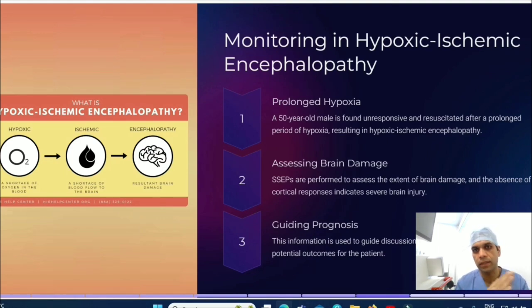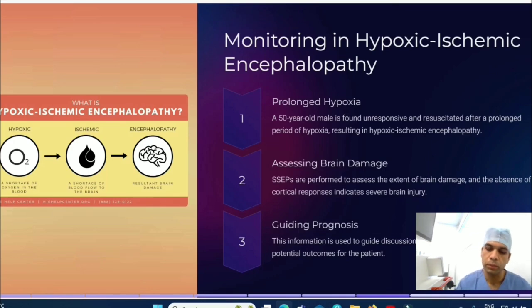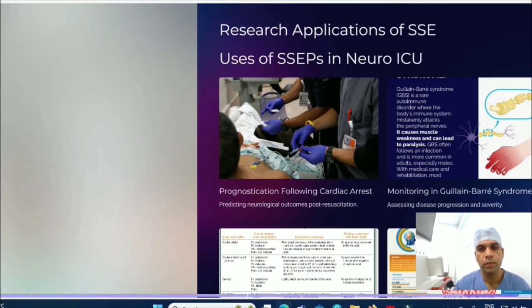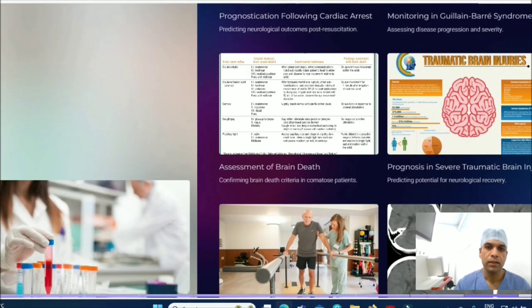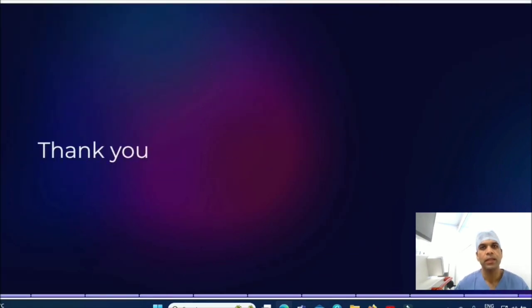For hypoxic ischemic damage, SSEP can also be applied. For example, a 50-year-old male is unresponsive after resuscitation with suspected significant hypoxia — if you do SSEP and get a very good baseline, chances of recovery are higher than in a patient without a response. Neurological integration in ICU patients and many research applications will emerge in future, as electrophysiological monitoring in the neuro ICU will see many studies going forward.